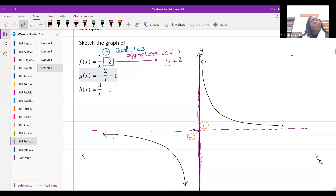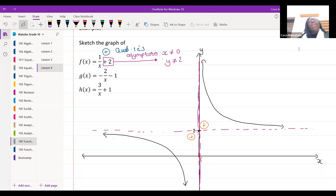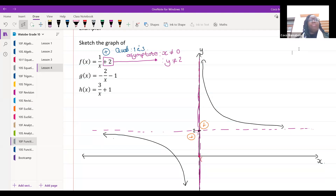A student asks: when drawing the lines that don't touch the asymptote, do we need to plot them? No — you're just trying to figure out where to draw the graph. You don't have to plot them; there's nothing fancy. Just draw the curves. We don't plot, we just draw.